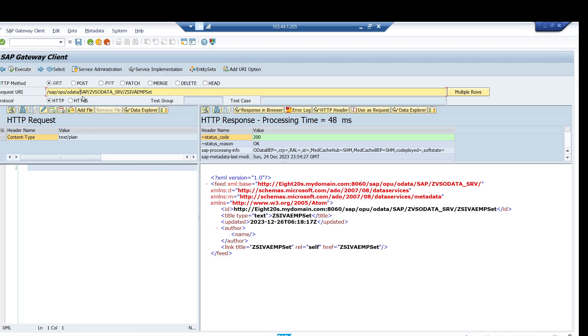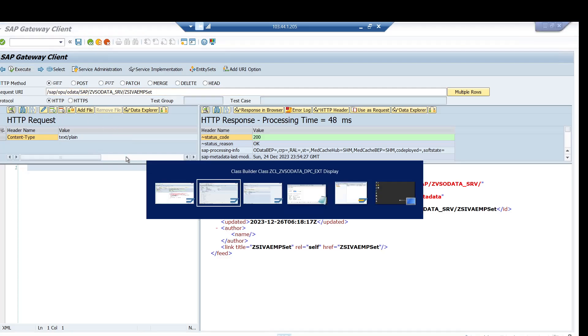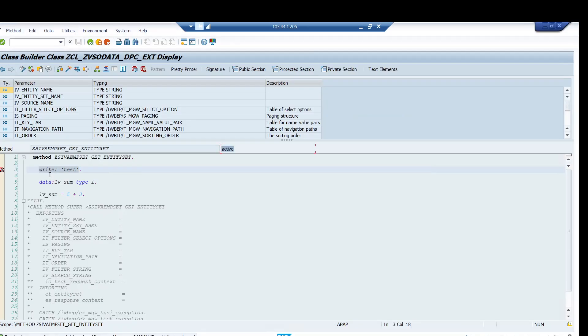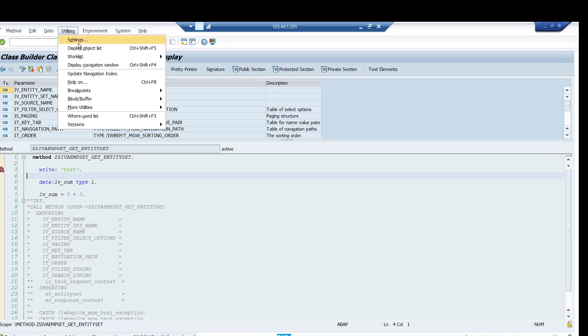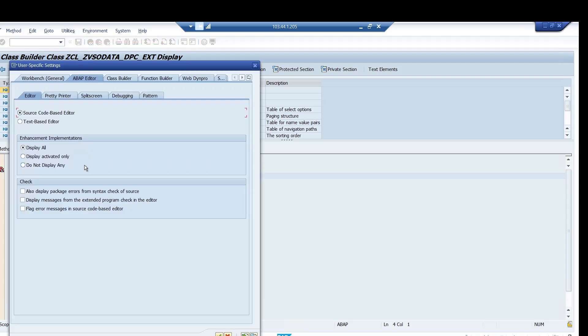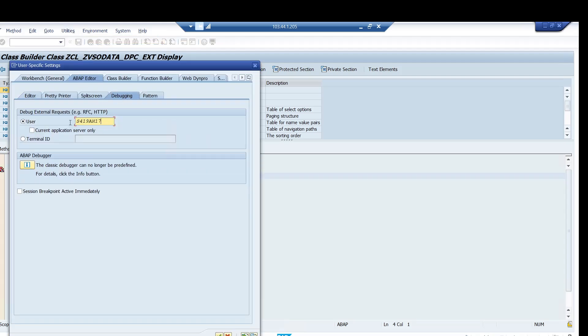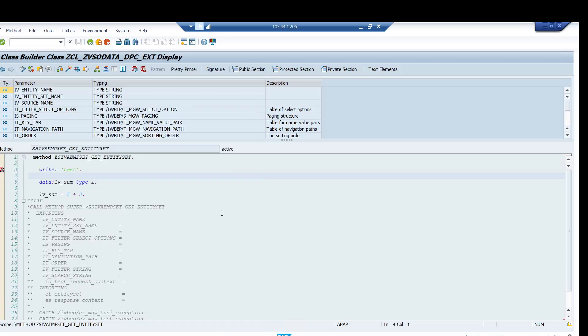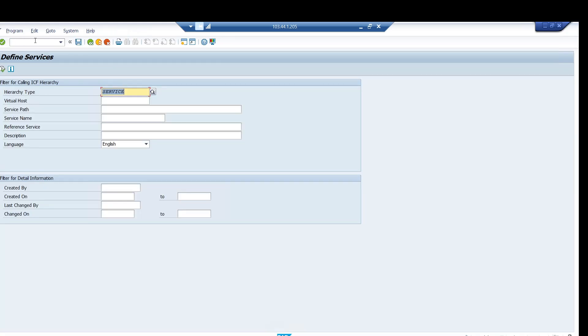If you go and check in the settings, my user is also mentioned, but still somehow it's not triggering. So what you have to do in this case, you have to go to SICF transaction. If you think everything is fine, you have set the external breakpoint, you have set the user, but still if it's not working, you have to go into SICF.